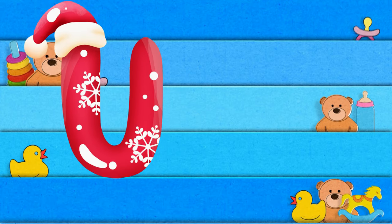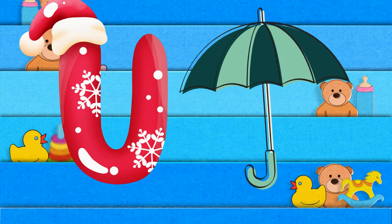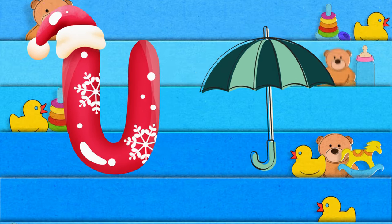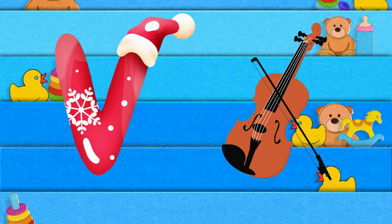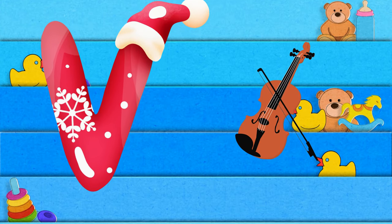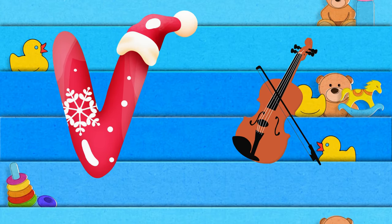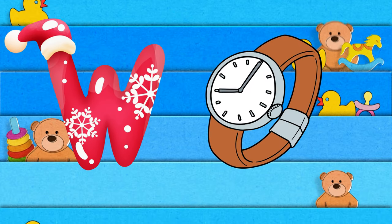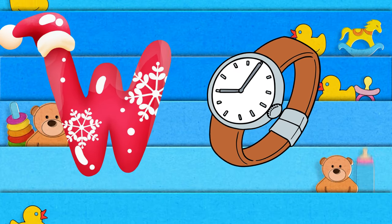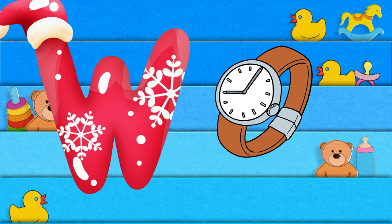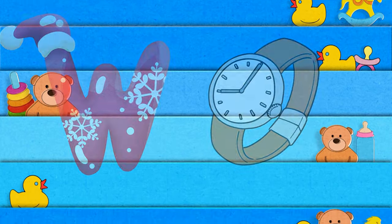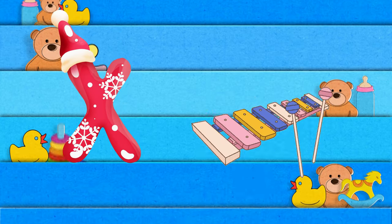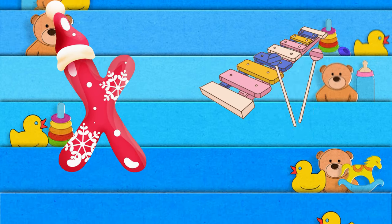U is for umbrella, u-u-umbrella. V is for violin, v-v-violin. W is for watch, w-w-watch. X is for xylophone, z-z-xylophone.